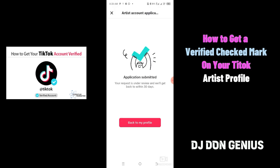So your request is under review and you will hear back within 30 days. At this point, I will wait for them to get back to me to give me that verified checkmark that I want to have on my artist page.